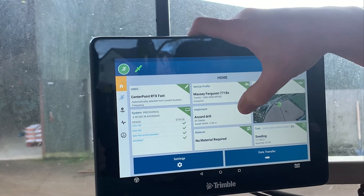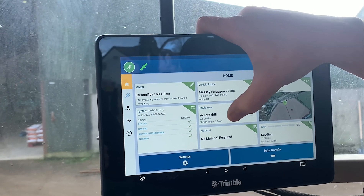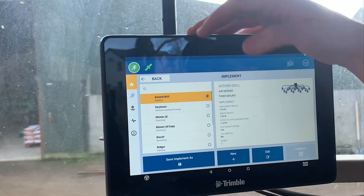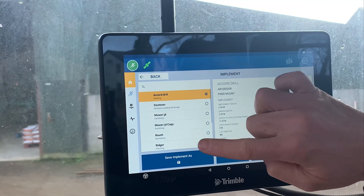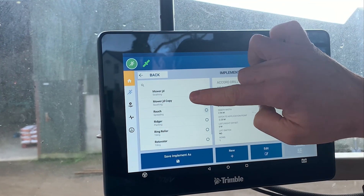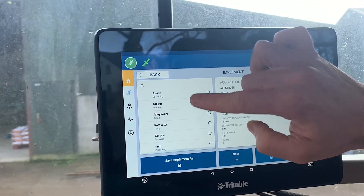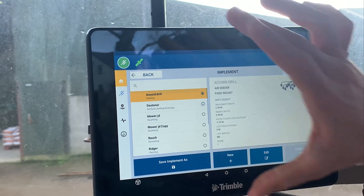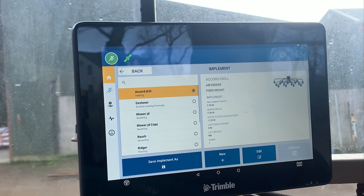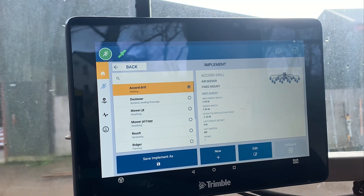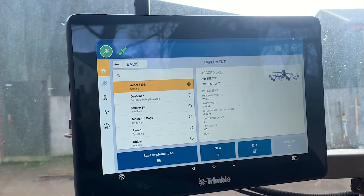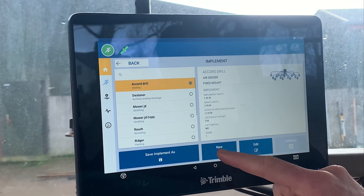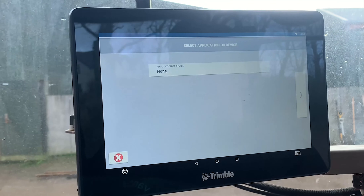The next one down is the Implement. To create new implements, just click on it. It will give you the list of everything that you currently have installed or saved in that screen. If you want to create a new implement, it's just the same as you would with the vehicle.